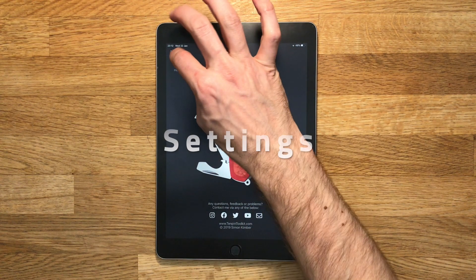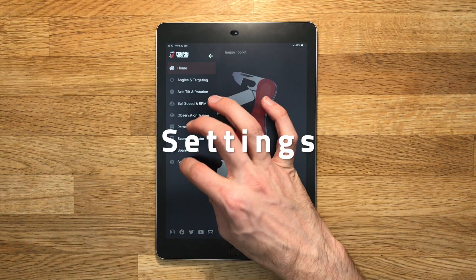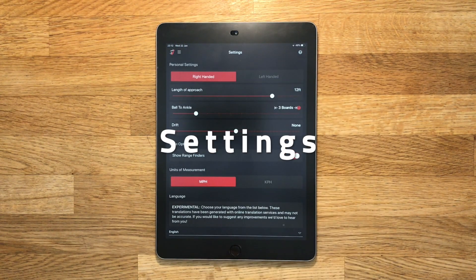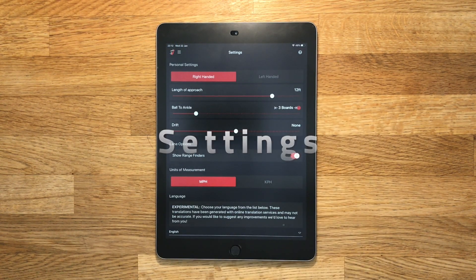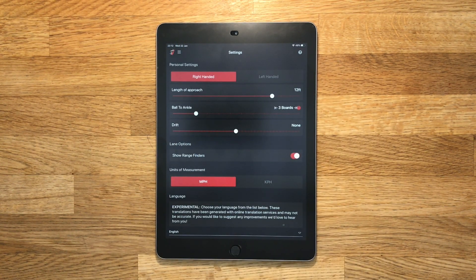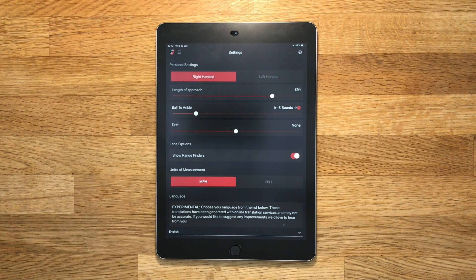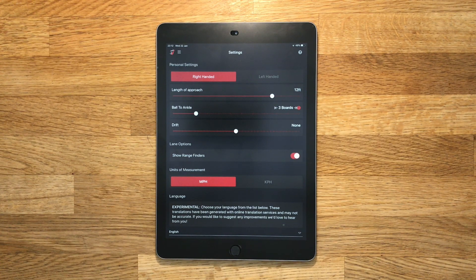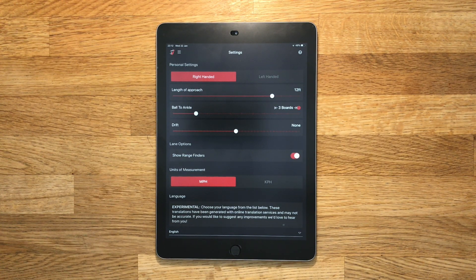Here we're going to be taking a look at the settings screen. It's not a tool in itself but it's still an important part of the app where you can set up Tenpin Toolkit just right for your game.